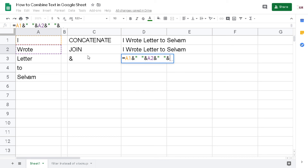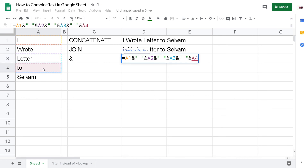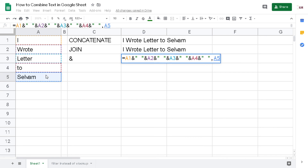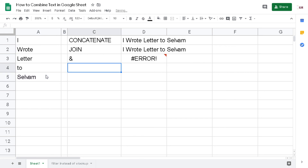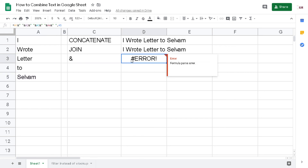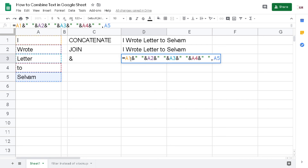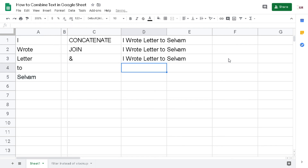Continuing the formula: & character, A3, & character, space character, & character, A4, & character, space character, & character, then A5, and hit Enter. Oops — formula parse error. Maybe I missed something. Yes — I had a comma instead of an & character in one place. After fixing that, I now have exactly the same result as the previous functions.